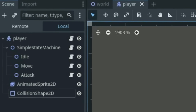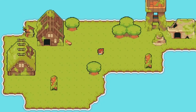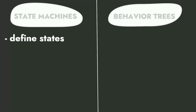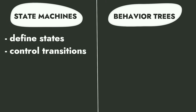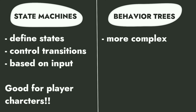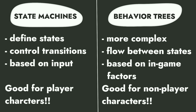Understanding state managers and how to implement them into different situations will prove to be so beneficial in so many instances — from managing game states and UI to controlling player and non-player characters. There are two main state managers: state machines and behavior trees. State machines define separate character states and control the transitions between those states, usually based on user input, which makes them very good for player characters. Behavior trees, on the other hand, are more complex, involving a flow between states based on in-game factors as opposed to user input, making them more useful for non-player characters like enemies.